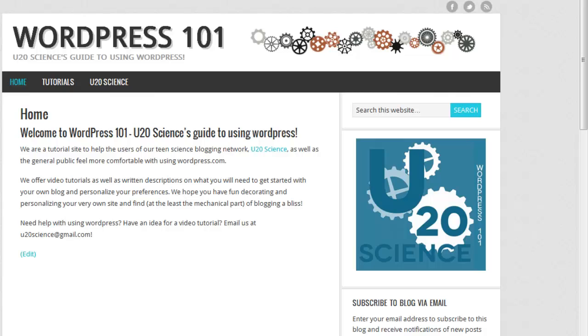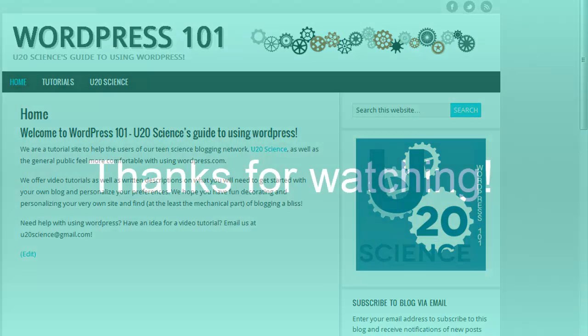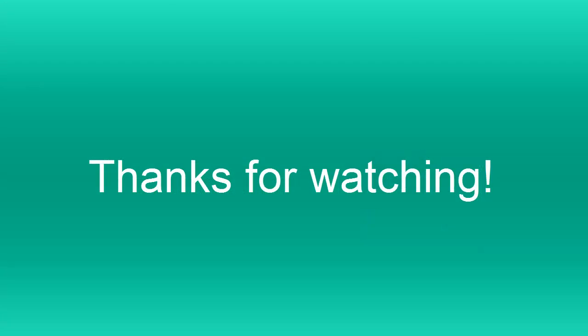A Read More button can also be added while you are writing your post for the first time, with all the same steps. But if you forget, you can always go back and add one.